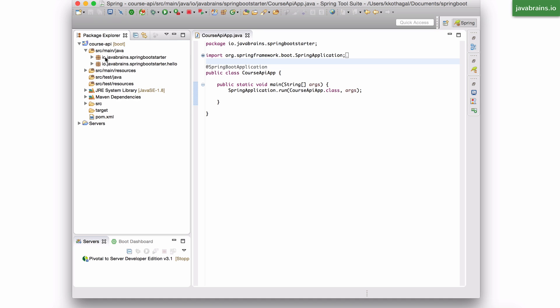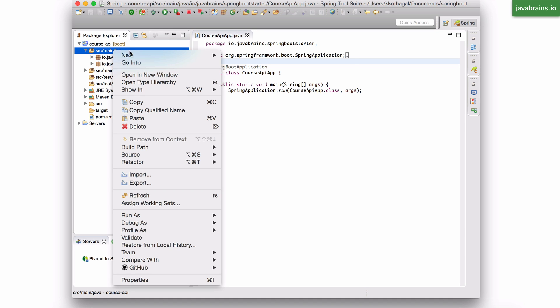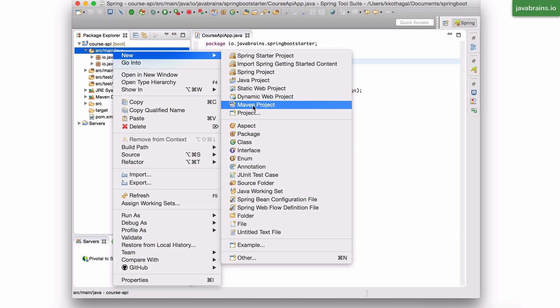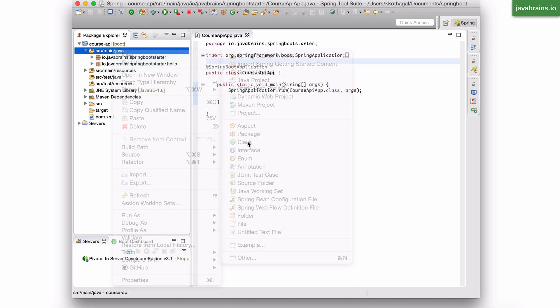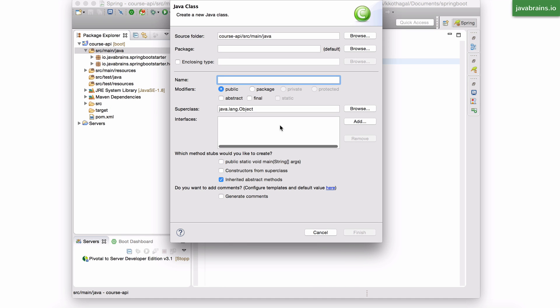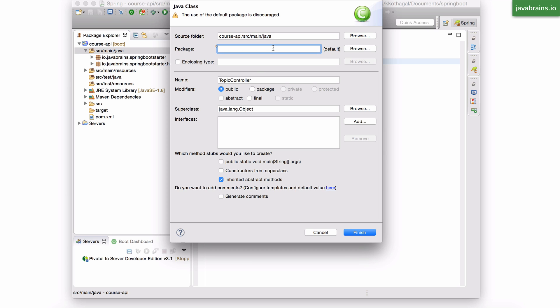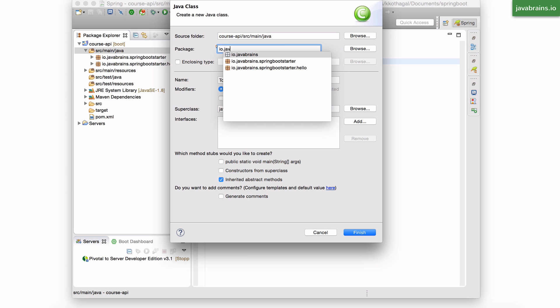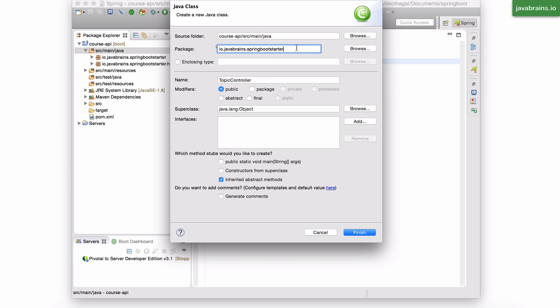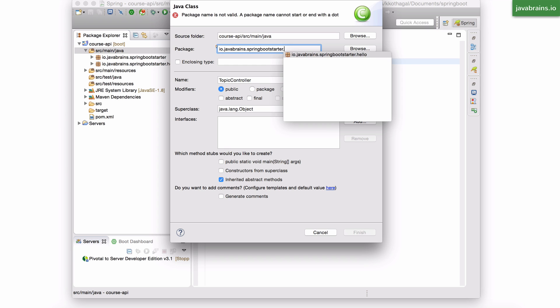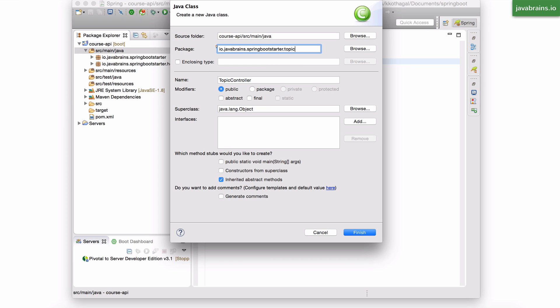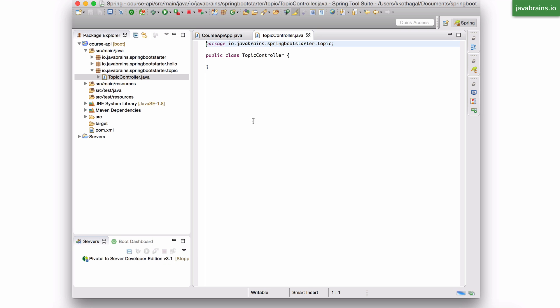I'm going to create a new package here and a new class called TopicController. And I'm going to put this in the package io.javabrains.springbootstarter.topic and click finish.